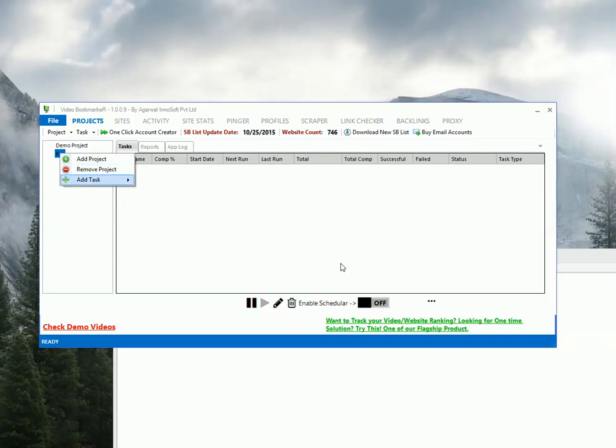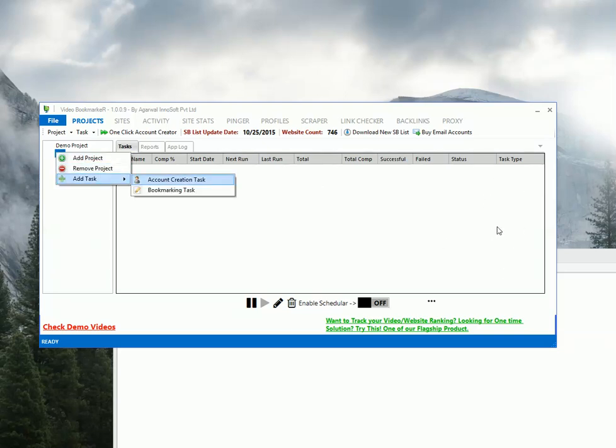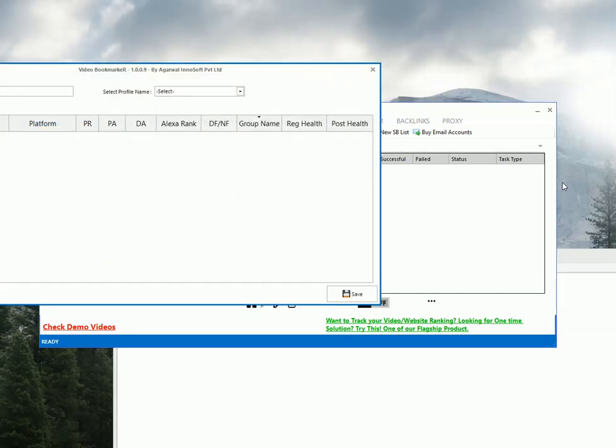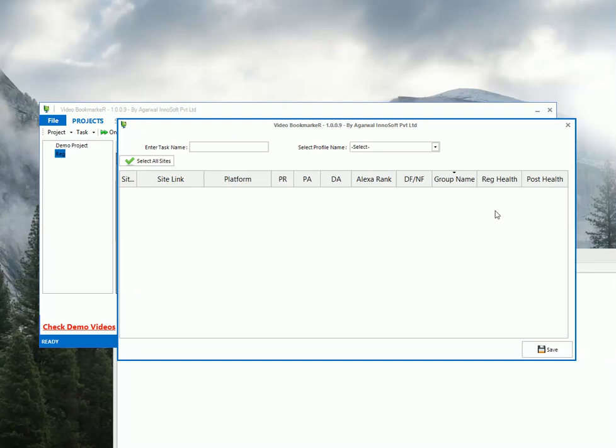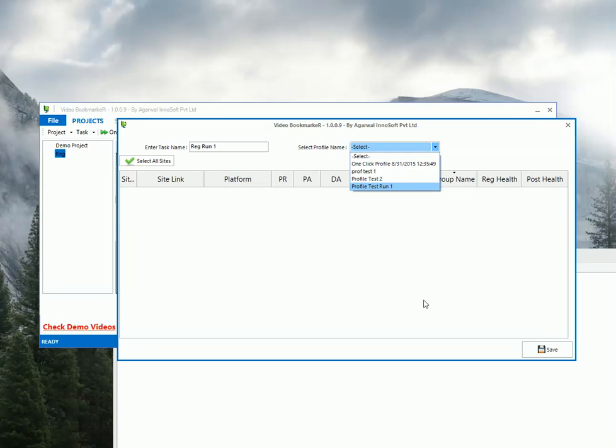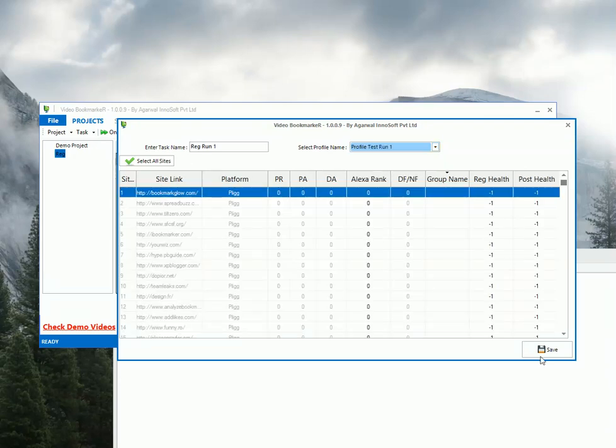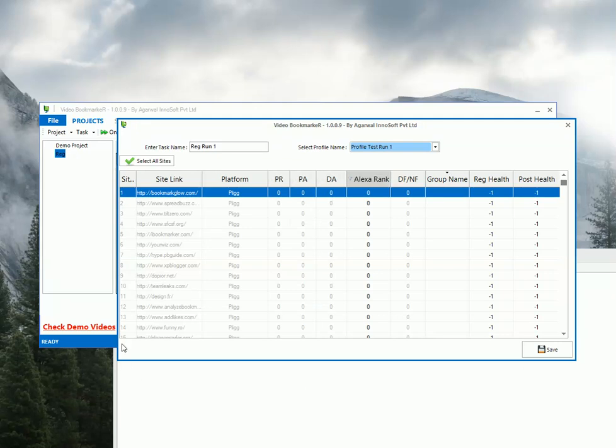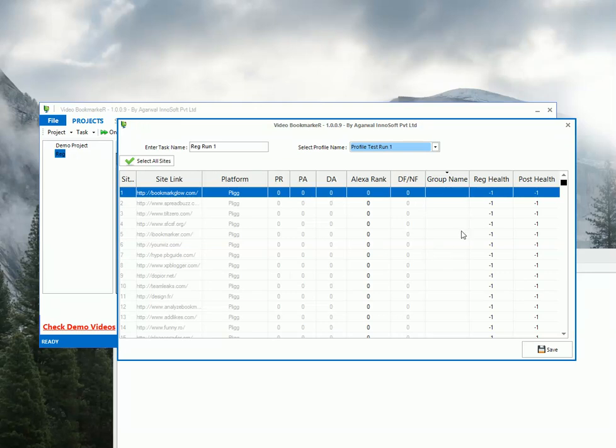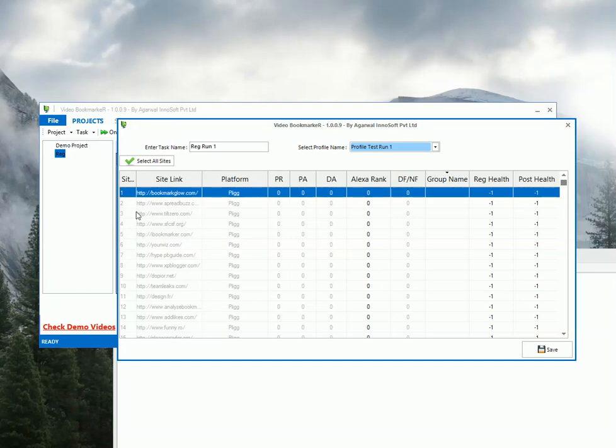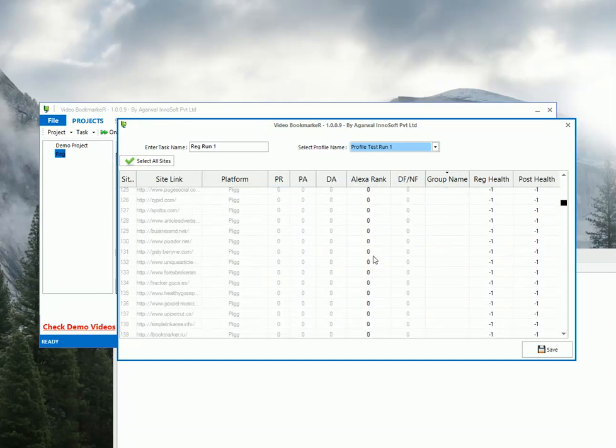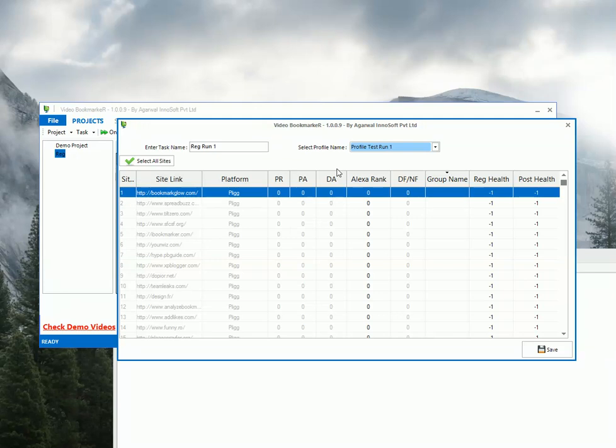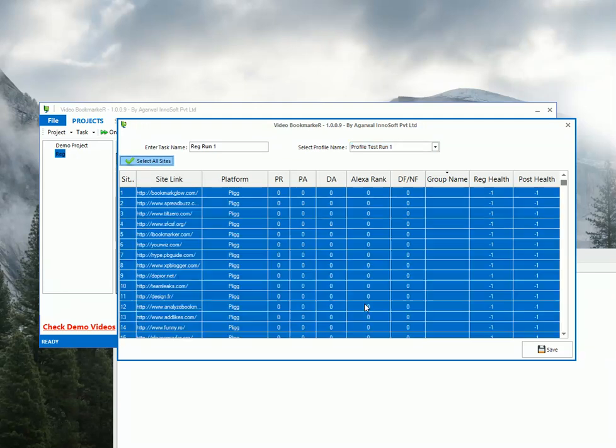Now let's go ahead and add a registration task. Right click the project. Add task. And account creation task. We will get this screen. So let's name the task as registration run 1. Select the newly created profile. Profile test run 1. And now you will get all the sites which doesn't have any account for this profile. So these are the basic stats. PRPA, DEA, Alexa rank. And these things will populate only if you have updated your database. And the registration health and posting health. It will be updated when you run the task. Because basically based on the success rate it will increase. So this is a completely new database. So that's why it is in minus 1.